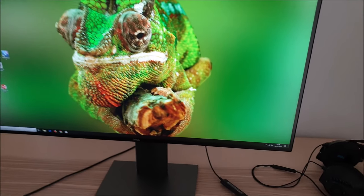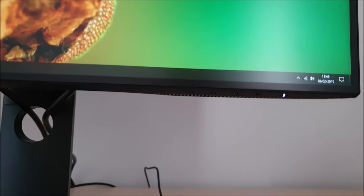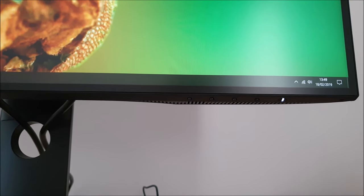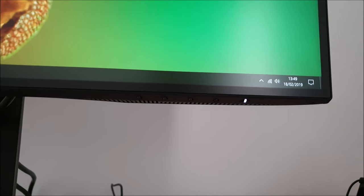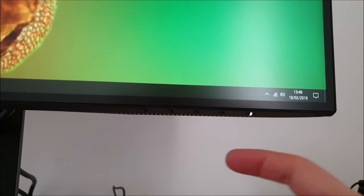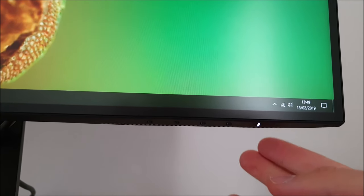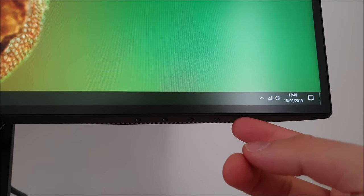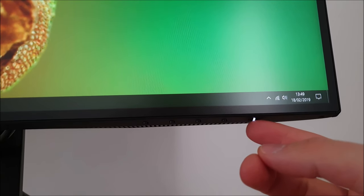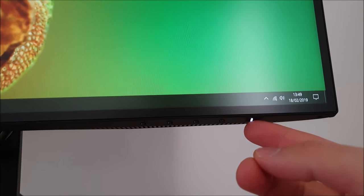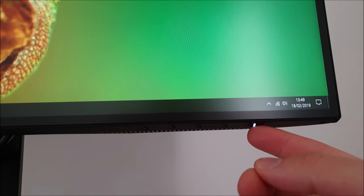The OSD is controlled by pressable buttons on the underside of the bottom bezel towards the right side. There's also Dell's now common power slit design power LED which glows a gentle white when the monitor is switched on. You can disable that in the OSD if you prefer.